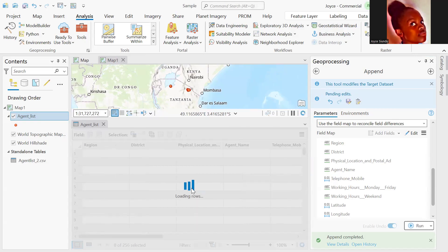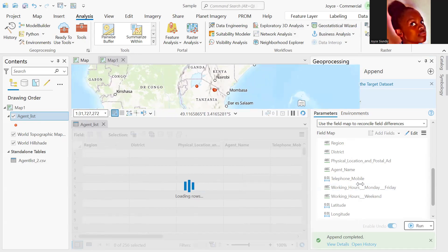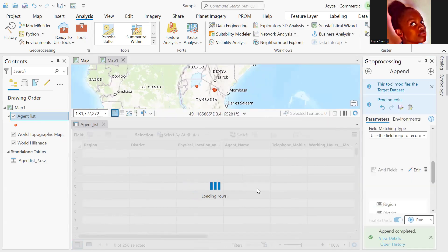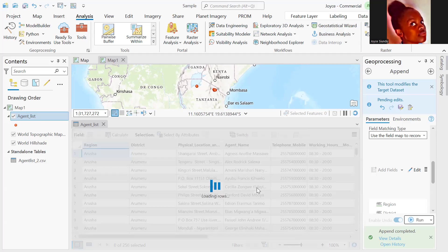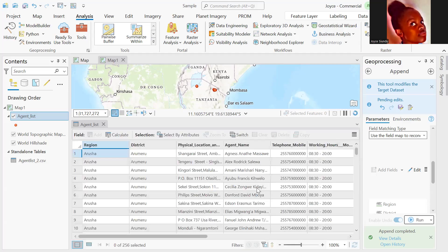Initially, we did have 49 records in our table, and now we have 256 records that are listed within our dataset. So that's it. Thanks for watching.